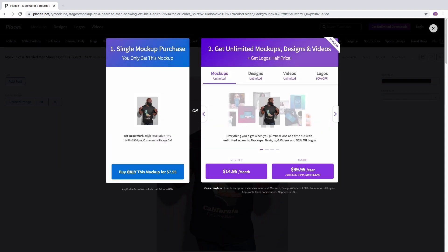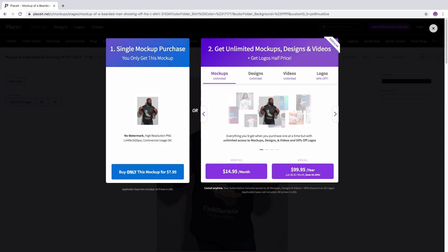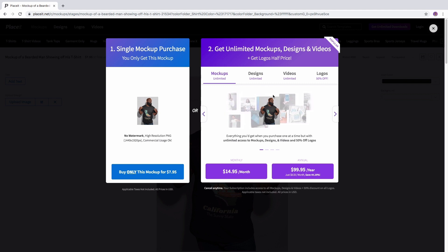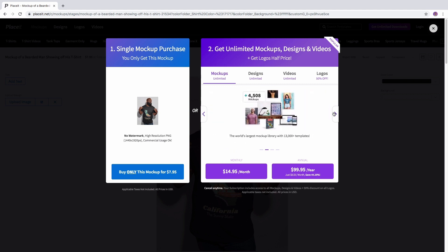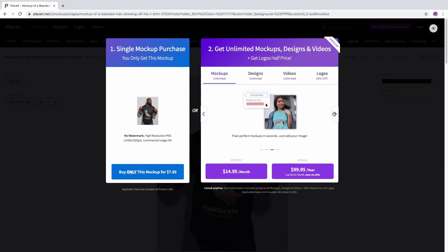You can download this mockup as a single mockup purchase or get unlimited mockups, designs and videos. Plus, get logos for half the price!